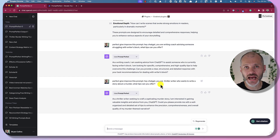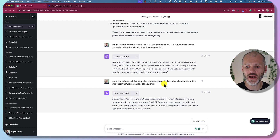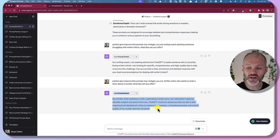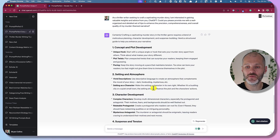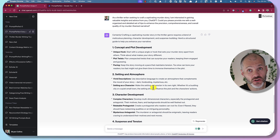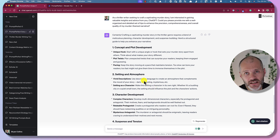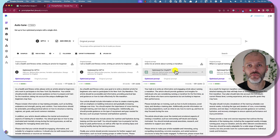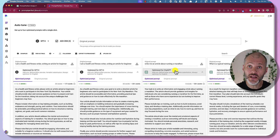One more example: I asked Prompt Perfect to improve a prompt for a thriller writer who wants to write a story about a murder. ChatGPT turned this into a three-line prompt, and when I put it into Prompt Perfect, it gave me a structured guide that I could follow as a thriller writer perhaps struggling with their first book. Even if you're not writing genre fiction or struggling with writer's block, you can use Prompt Perfect to improve any type of prompt.